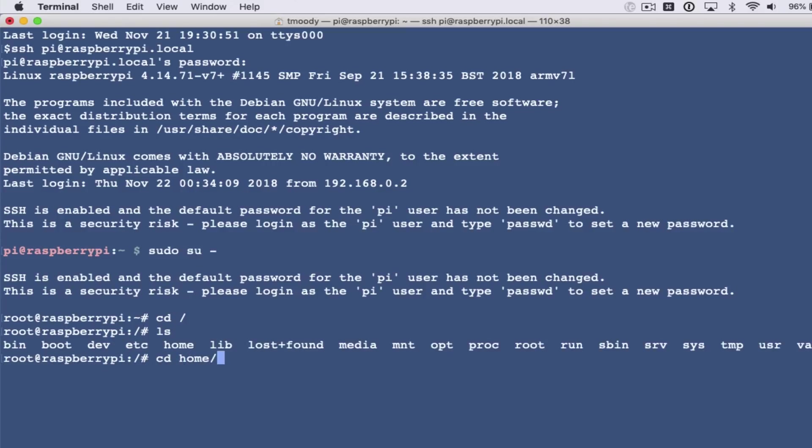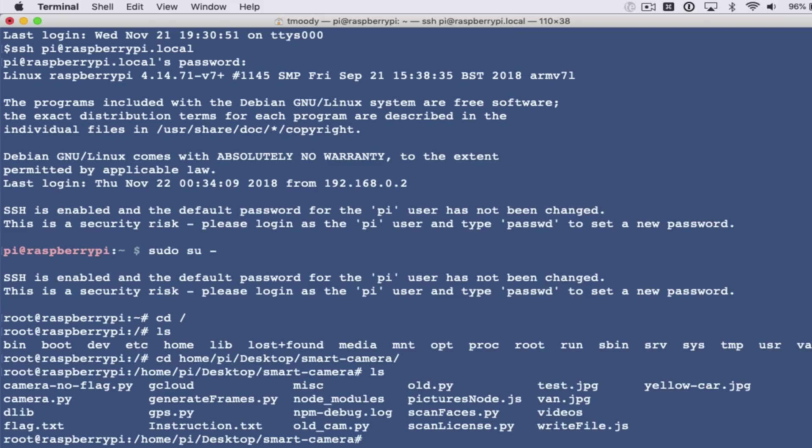Now I can run the script that I created. The script is written in Node.js, it's called pictures.node.js. Every couple seconds it'll take a picture and then it'll run the license plate evaluation against that picture.